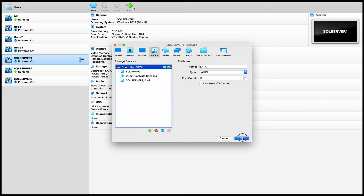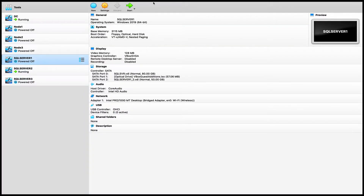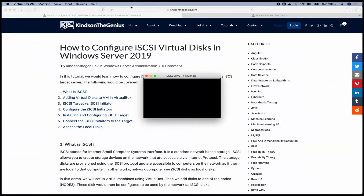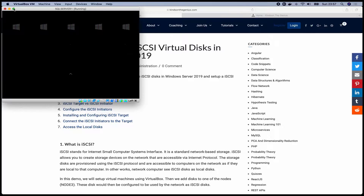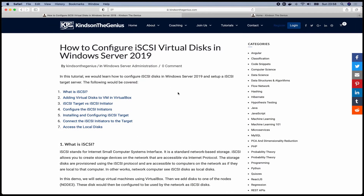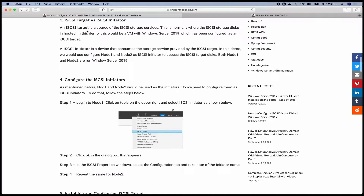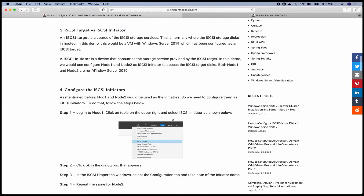Now if I start this computer, this disk will be available, but it's not an iSCSI disk yet — it's simply a normal disk on the computer. We now need to configure it as an iSCSI disk. There are two terms you need to know: iSCSI Target and iSCSI Initiator. The iSCSI Target is the computer or server that hosts or holds the virtual disks you want to use as iSCSI disks.